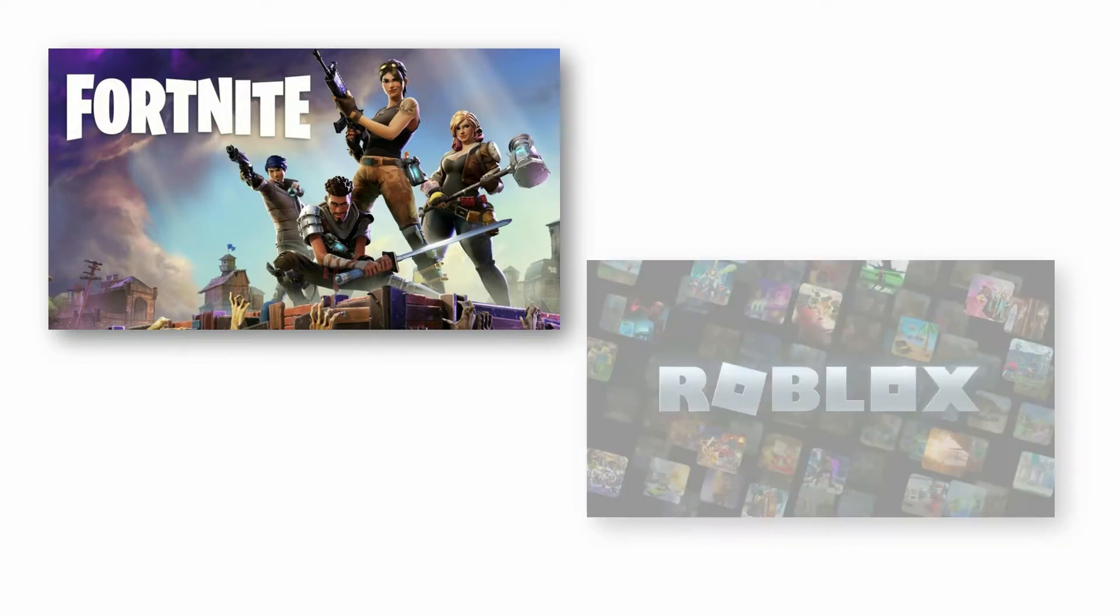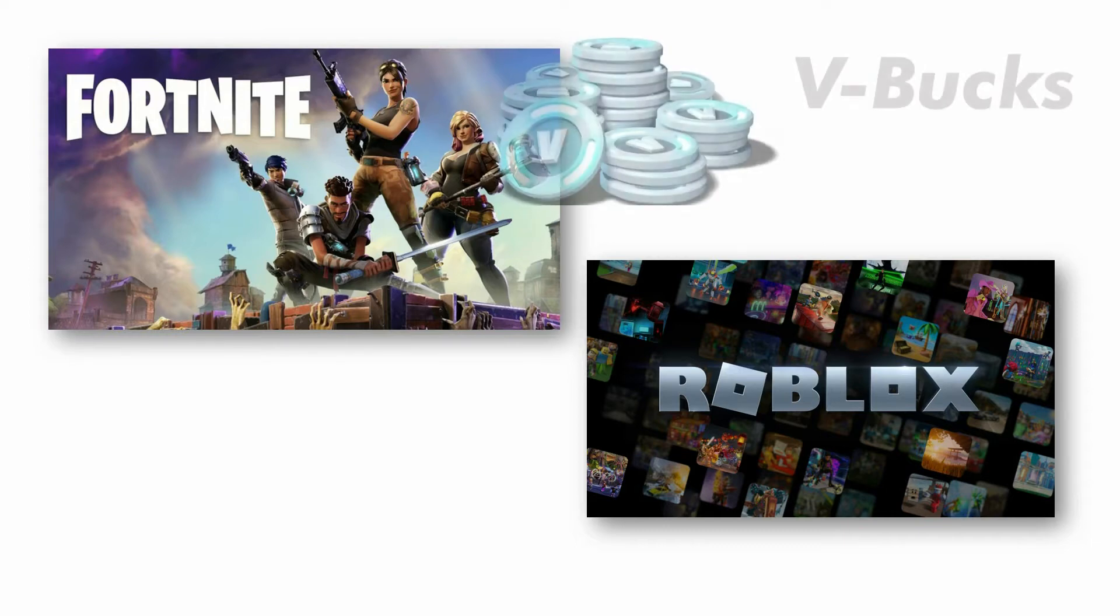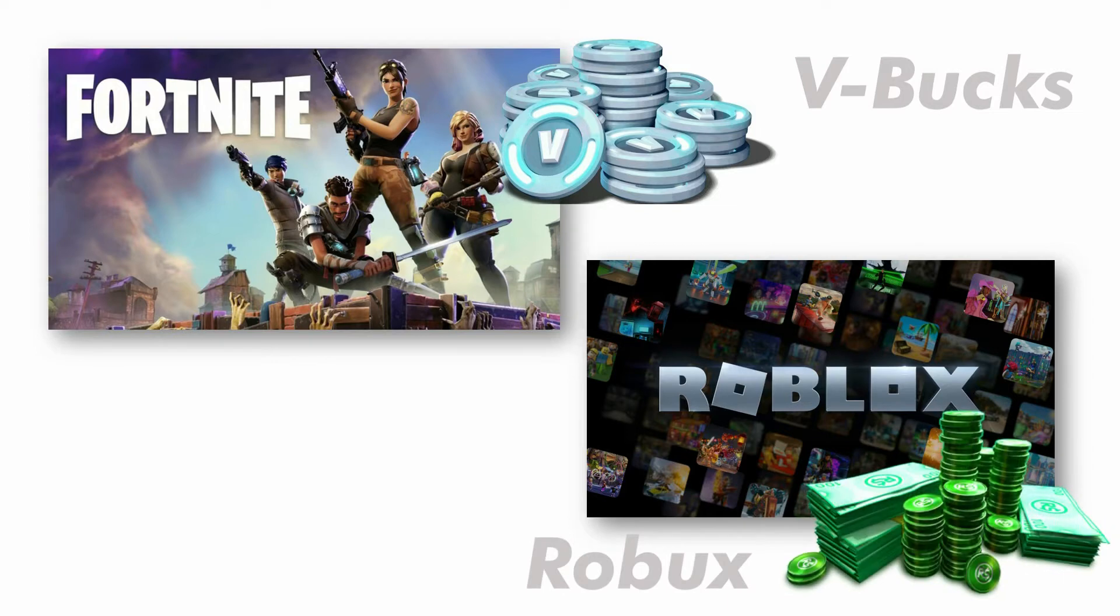If you're not a parent, allow me to enlighten you. This is Fortnite. Fortnite is a computer game you can play on the Xbox and other devices. And this is Roblox, another game that you can play on many devices. Fortnite has something called V-Bucks and Roblox have Robux.